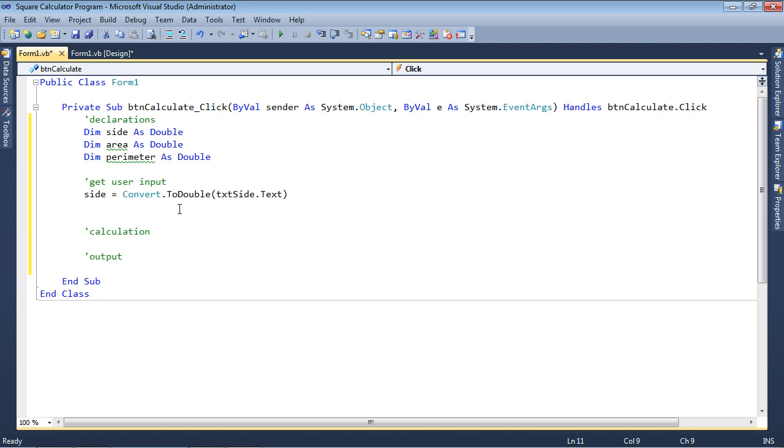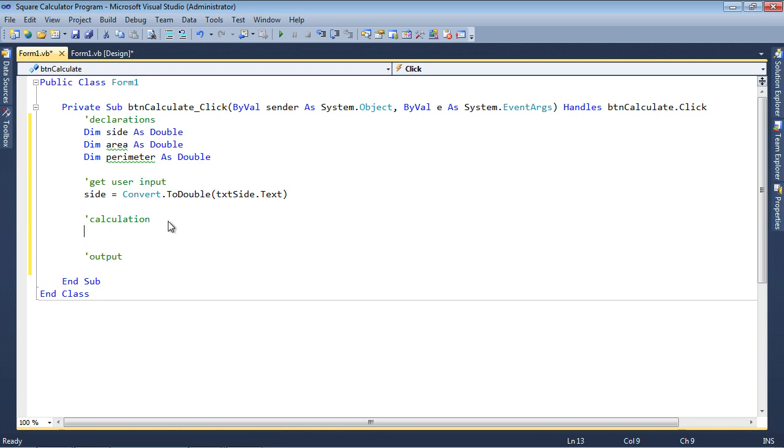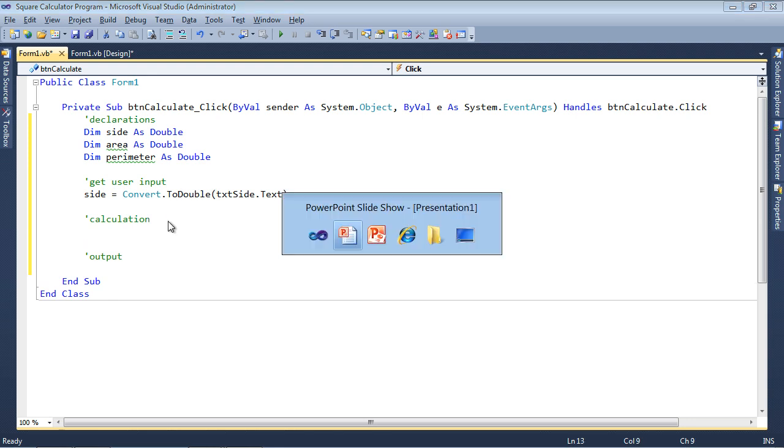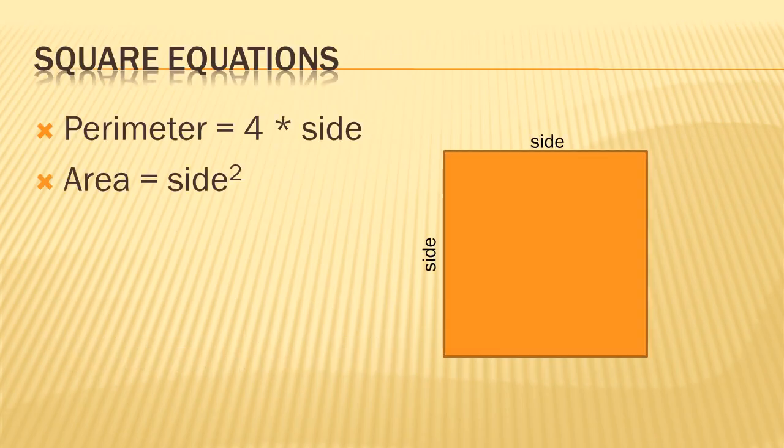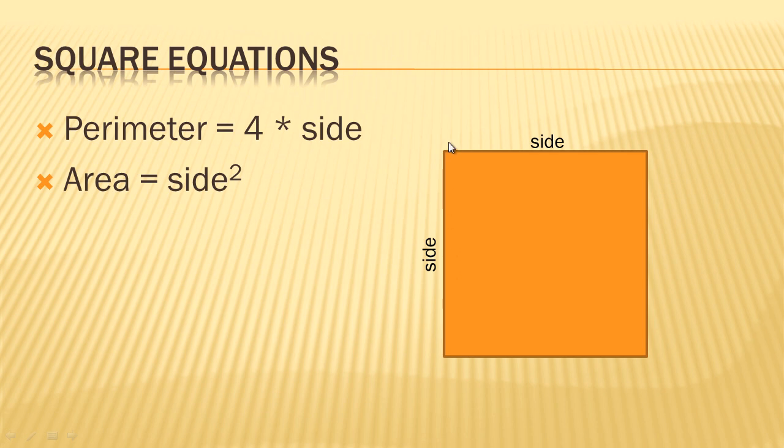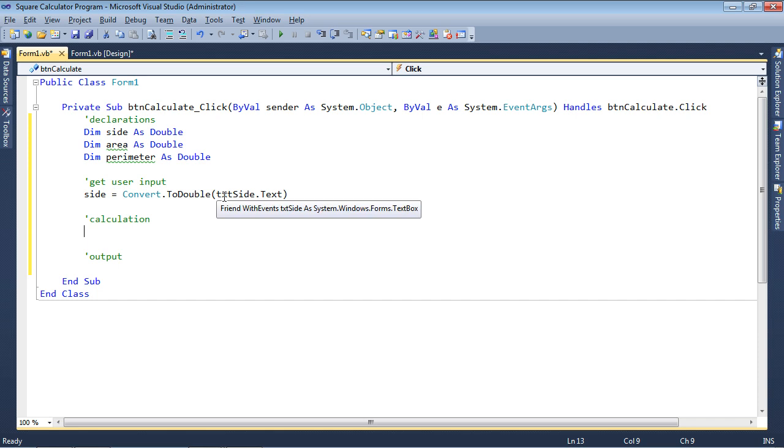Well, now I can go ahead and do some calculations. Namely, I can determine what the perimeter is, and if I go back over here to my PowerPoint presentation, you'll see that for a square, if you take four times the side, that gives it the perimeter. So the perimeter is this side plus this side plus this side plus this side, or in other words, four times a side, whereas the area is equal to side squared. So side times side, that's what the area is going to be. Okay, so let's switch over back to Visual Studio.